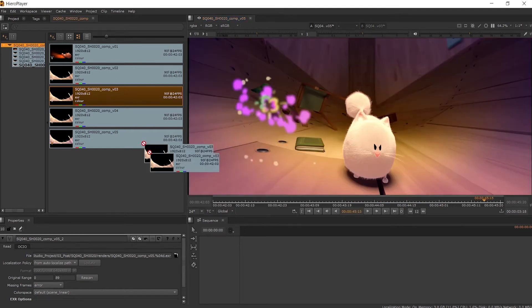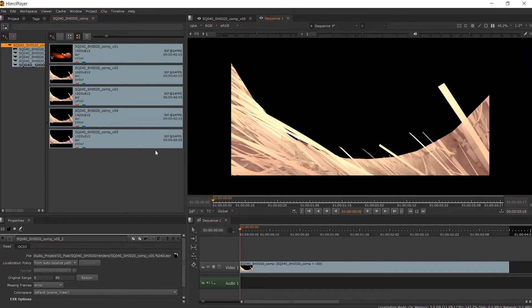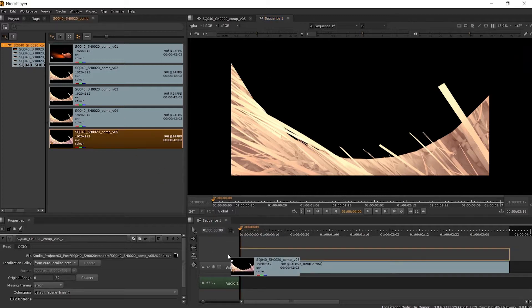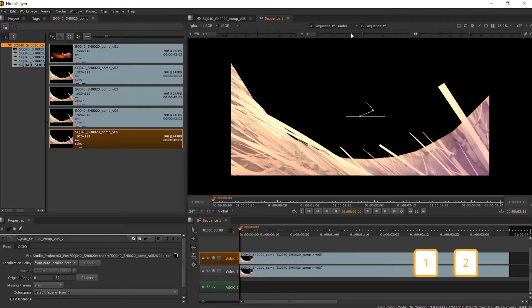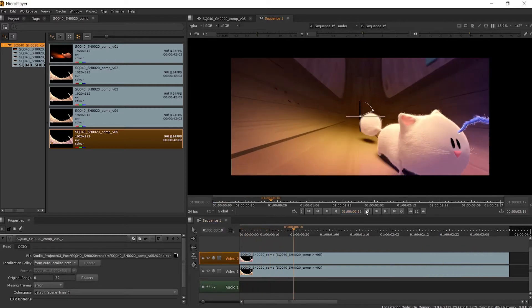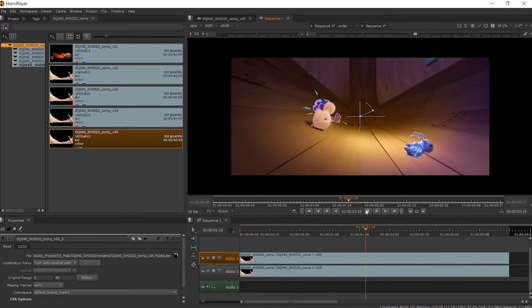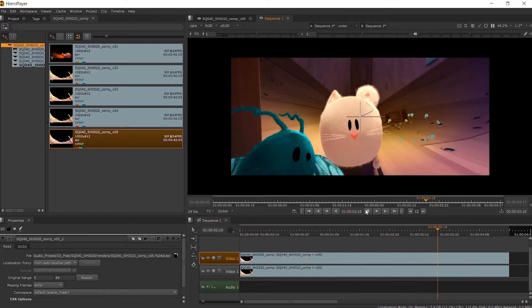Or we can drag the different versions directly onto the timeline on different tracks, and then hitting 1 and 2 on the track names, we can enable a wipe and start comparing our shots this way.